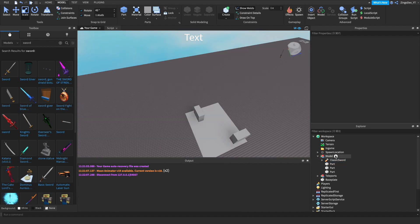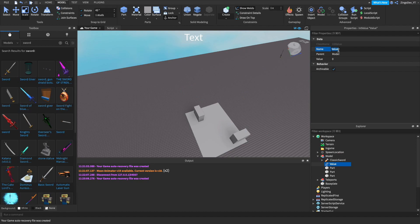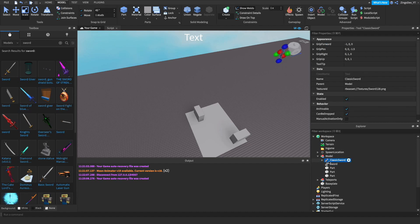Lastly we're just going to add in an int value and call it sword. This will make it so that our script can detect what type of minigame it is, and you can actually insert any sort of tool that you would like here that kills players. It'll only support one, but as long as it's a tool class the script is going to recognize it.